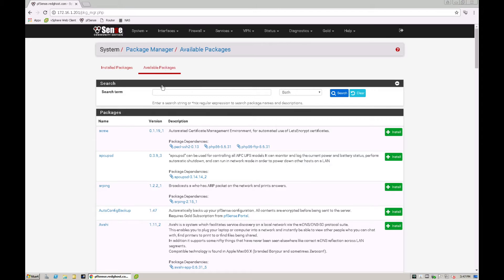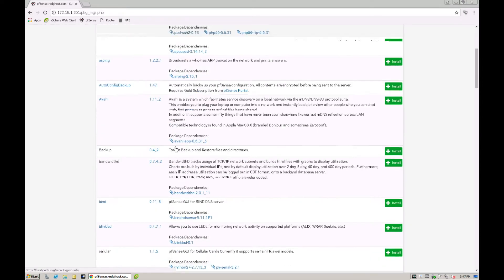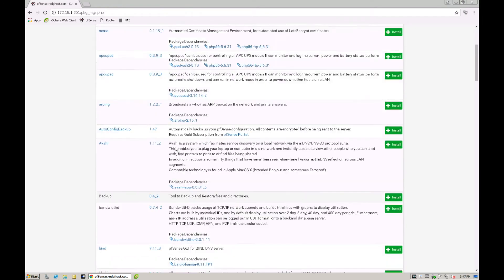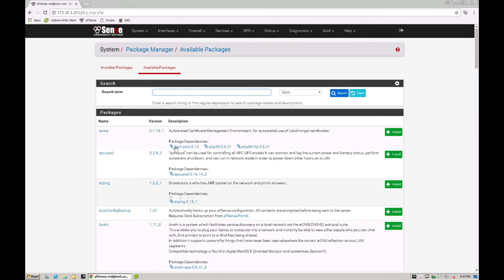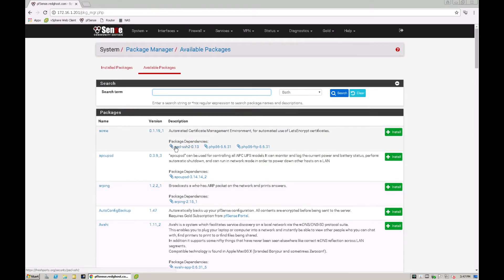So go ahead and put those in here. They're not going to show up in my list because I already have them installed but you'll see that you can easily look at a whole bunch of packages that are available to install into pfSense.